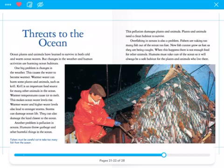Warmer temperatures cause ice to melt, which makes ocean water levels rise. Warmer water and higher water levels also lead to stronger storms. Storms can damage ocean life and the land closest to the ocean.